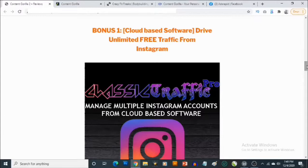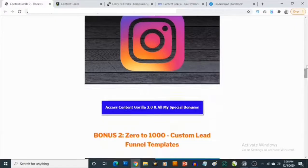It also allows you to schedule your posts to go out in the future, meaning you only need to spend a few minutes to set this up and schedule your content weeks or even months ahead. This also allows you to grow your Instagram account while driving traffic. All you need to do is add the link to your affiliate offers or your website in the bio of your Instagram account, and this works in any niche.